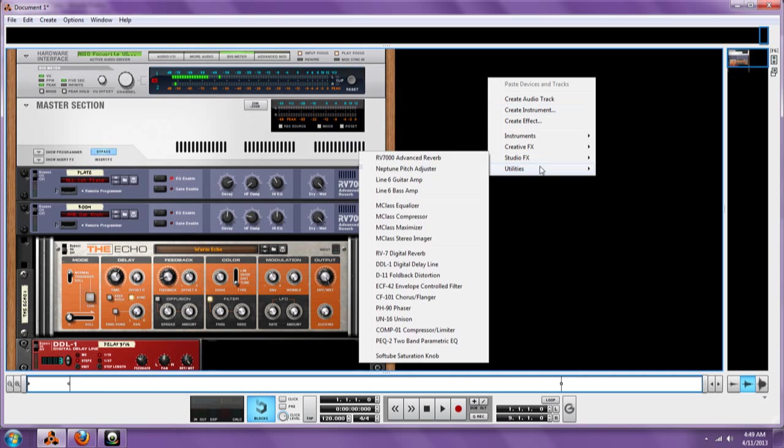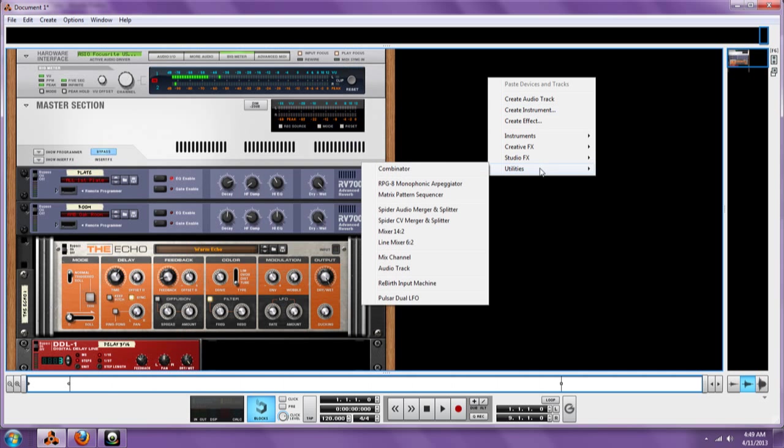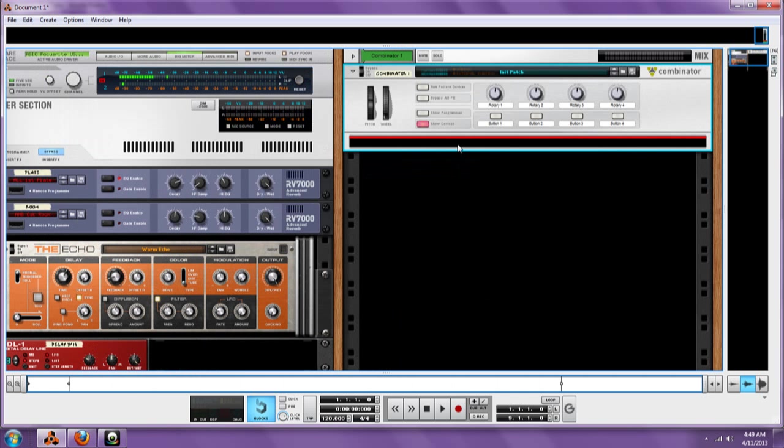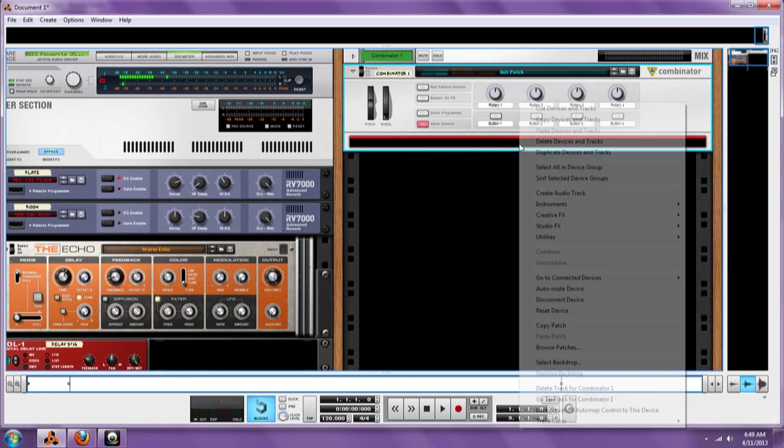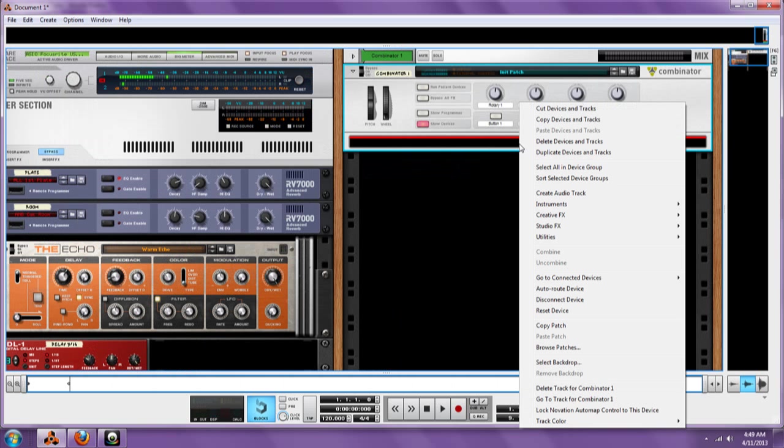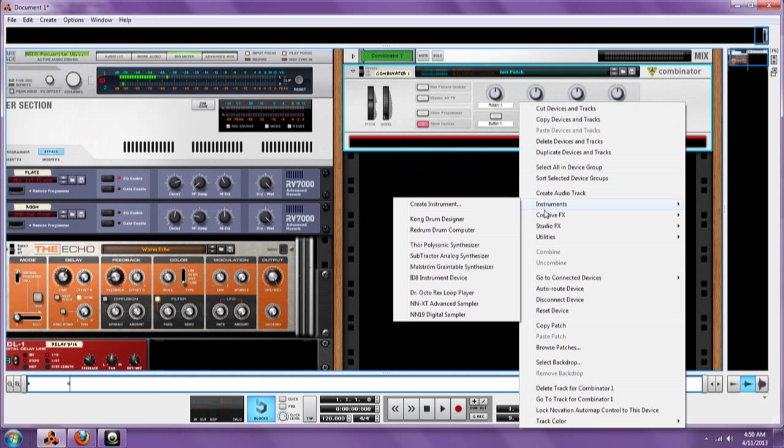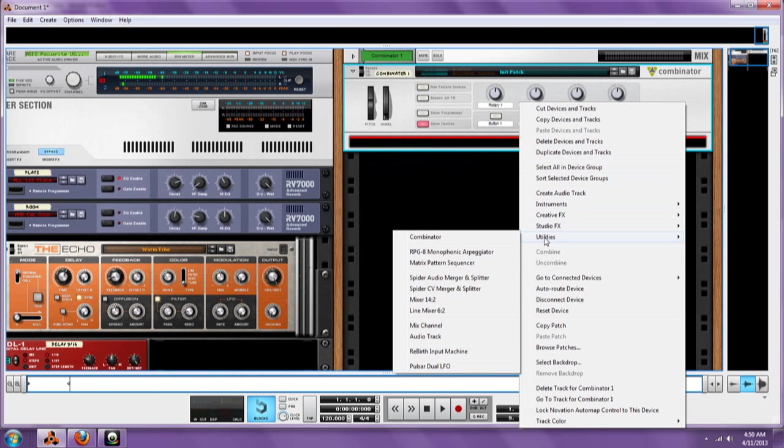We're going to right-click, go to utilities, and bring out the combinator in this little area here. Right-click, go to utilities, and bring out your mixer 14.2.